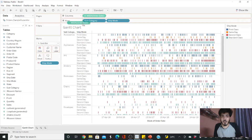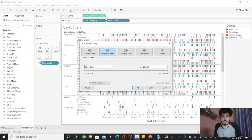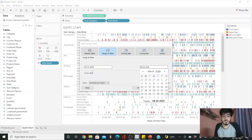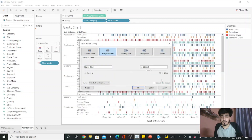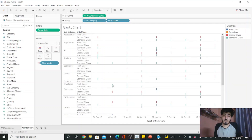To reduce noise, drag the week of order date into the filter. Ctrl-click and drag it to filter, then select a range of dates — for example, from January 1st to March 1st. Click OK. Now it is almost done.